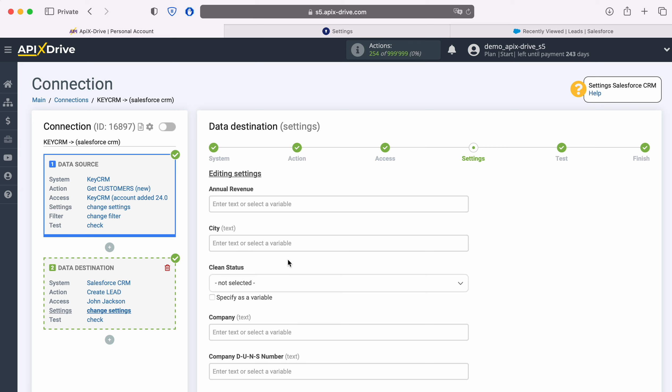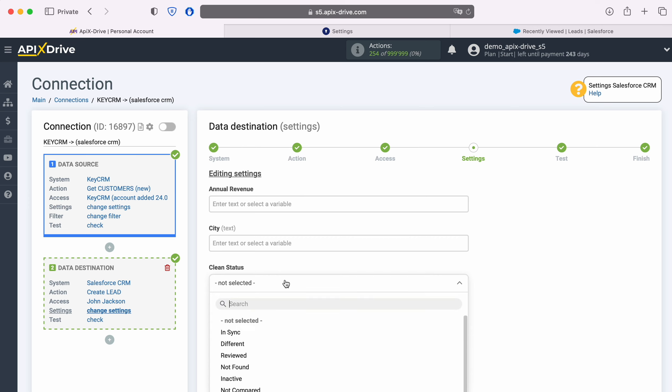At this point, you see the Salesforce CRM fields for generating new leads. You can assign variables from KeyCRM to these fields. In order to do this, click in the field and select a variable from the drop-down list. But first, choose the status.